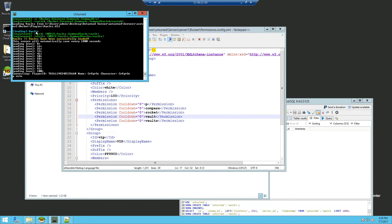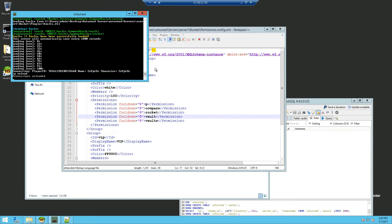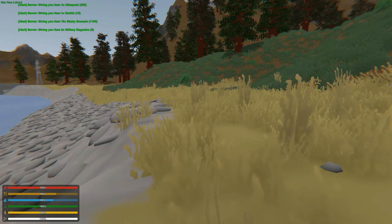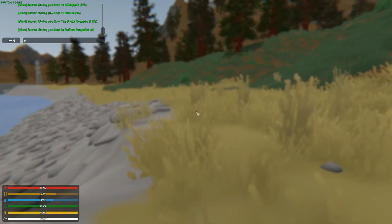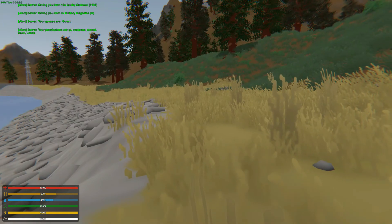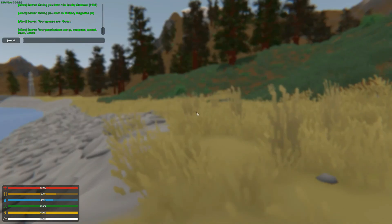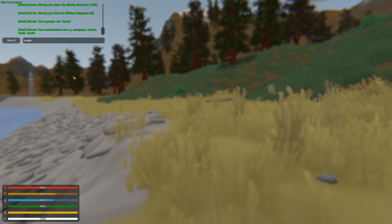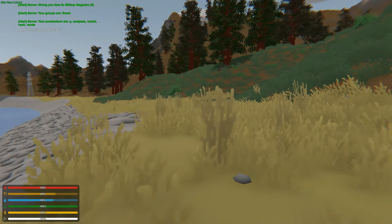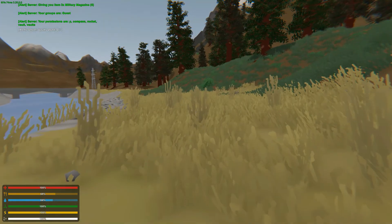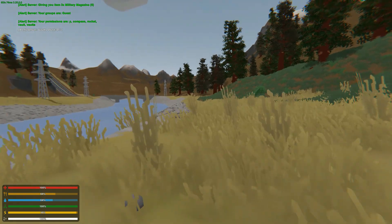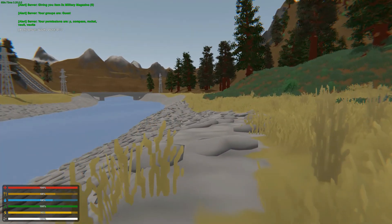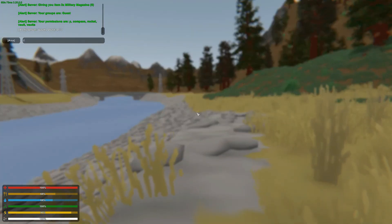And go in game and type p reload to reload the permissions. Now that we're in game if I do /p you can see that I have the permissions of vault and vaults. So if you do /vaults you can also tell that I have no vaults since I haven't saved any.